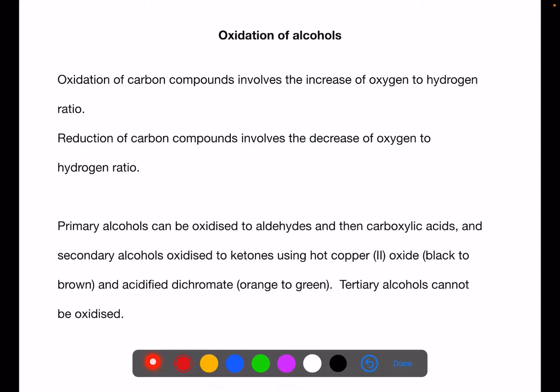Oxidation of carbon compounds involves an increase in the oxygen to hydrogen ratio, whereas reduction of carbon compounds involves a decrease of the oxygen to hydrogen ratio. The original definitions of oxidation and reduction still stand, but when we're looking at carbon compounds these are the definitions that are easier to work with.